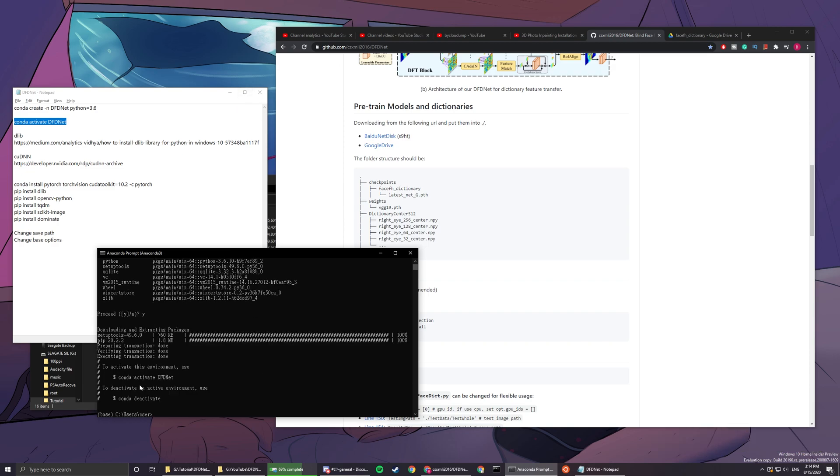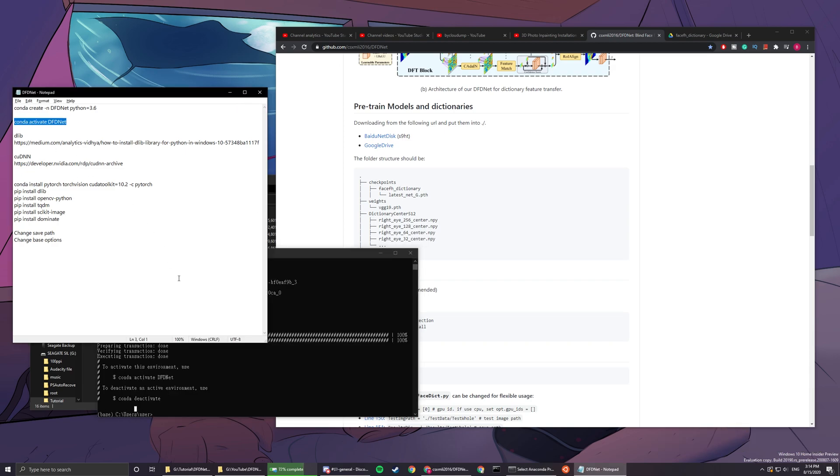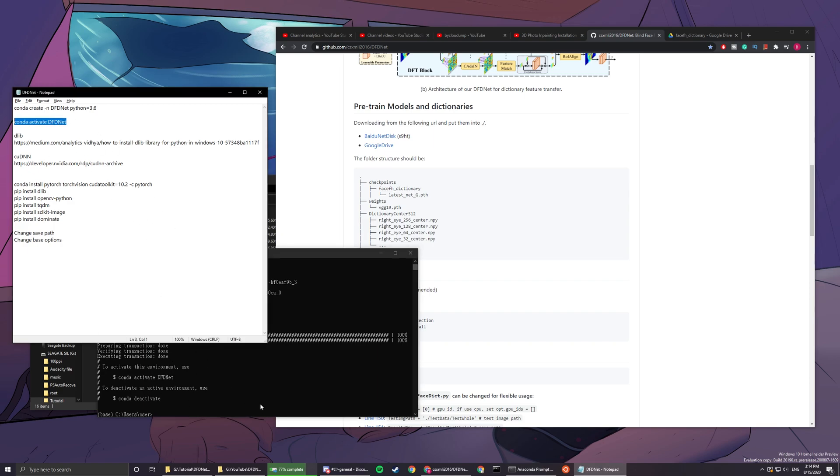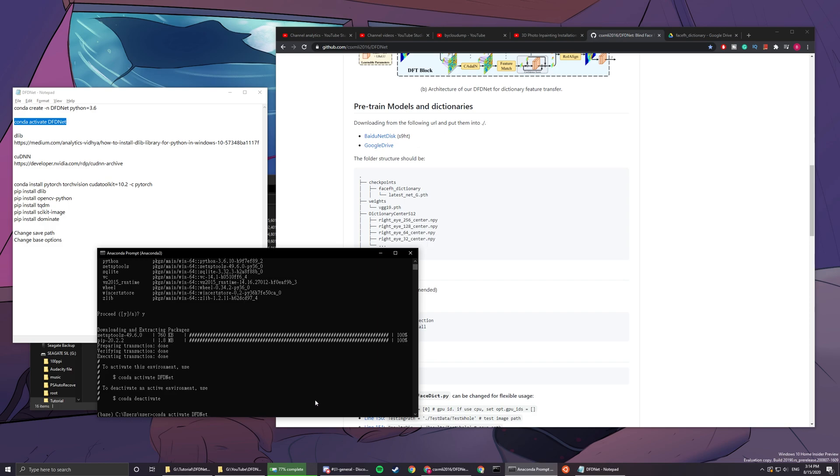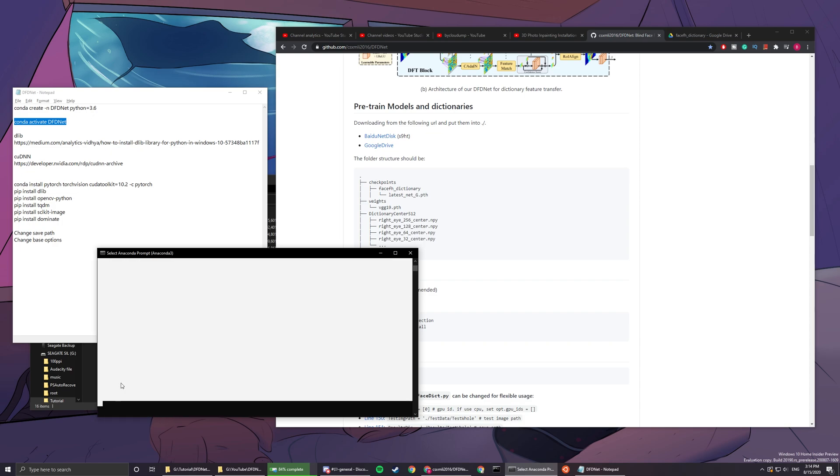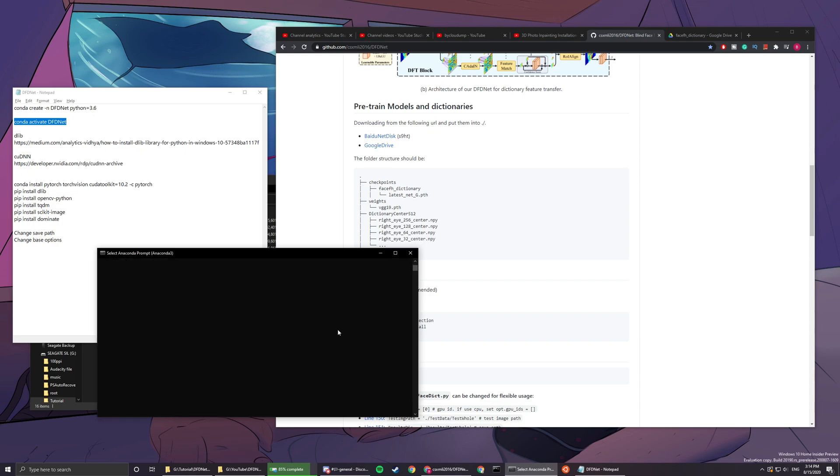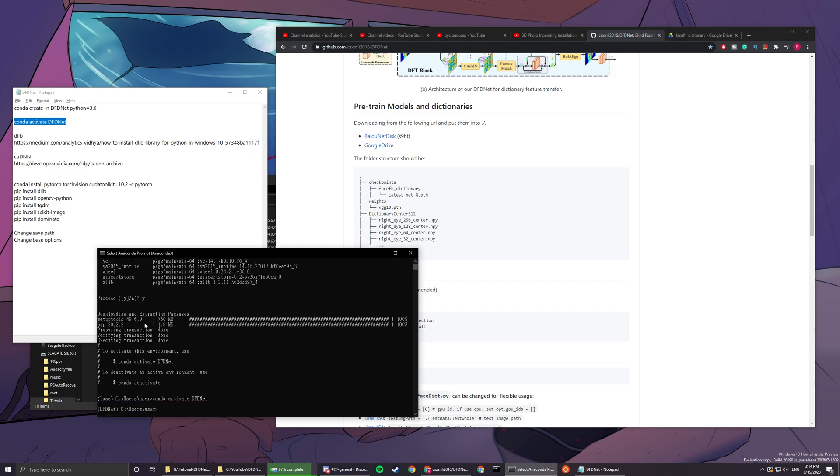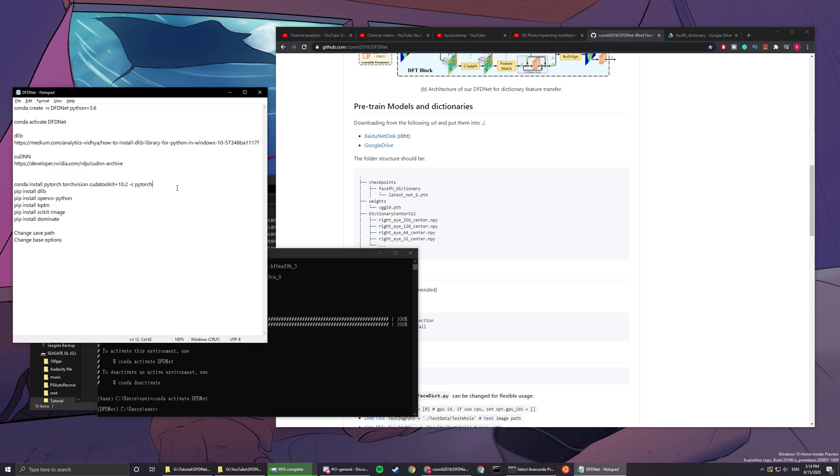Whenever you close this, the environment will be exited and you have to keep activating it if you want to use the same environment. Now you can see that we're in base, and every time when we want to run DFDNet, you have to ensure that it activates into the dfdnet environment. When it turns to this, you know that you're ready to run whatever command comes later.